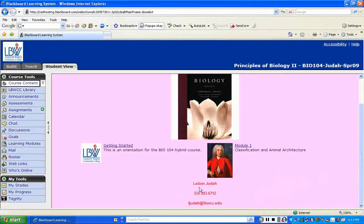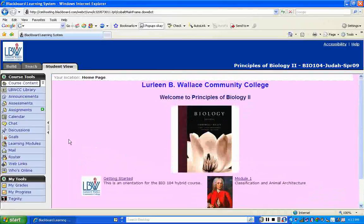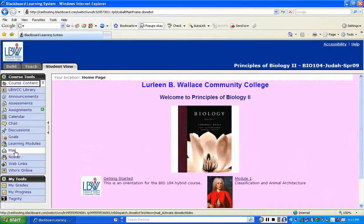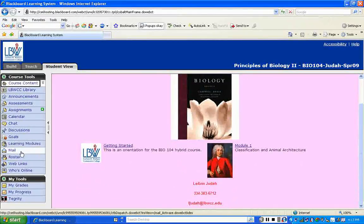Underneath these modules, you'll see my name listed — Leanne Judah — the phone number, the direct line to my office, and also my email. For this course, we're going to use the mail on the left-hand side, which is the internal mail for Blackboard. This is how we're going to correspond back and forth. If it's not working properly, we'll revert to my LBWCC email address, but for now we're going to use the internal mail.